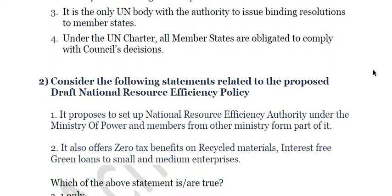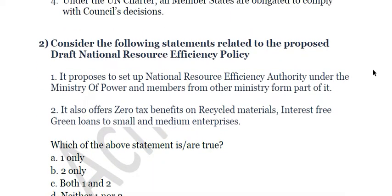The second question is about the proposed Draft National Resource Efficiency Policy. First, it proposes to set up a National Resource Efficiency Authority under the Ministry of Power, with members from other countries. Second, it offers zero tax benefits on recycled materials and green loans to small and medium enterprises. Both statements are incorrect. The National Resource Efficiency Authority is proposed under the Ministry of Environment, Forest and Climate Change — not the Ministry of Power — and it does not offer zero tax benefits on recycled materials.